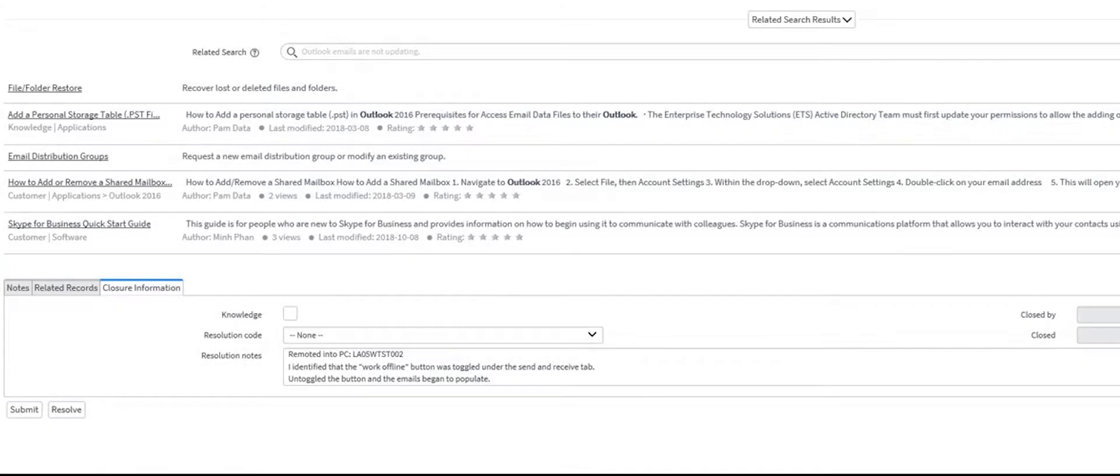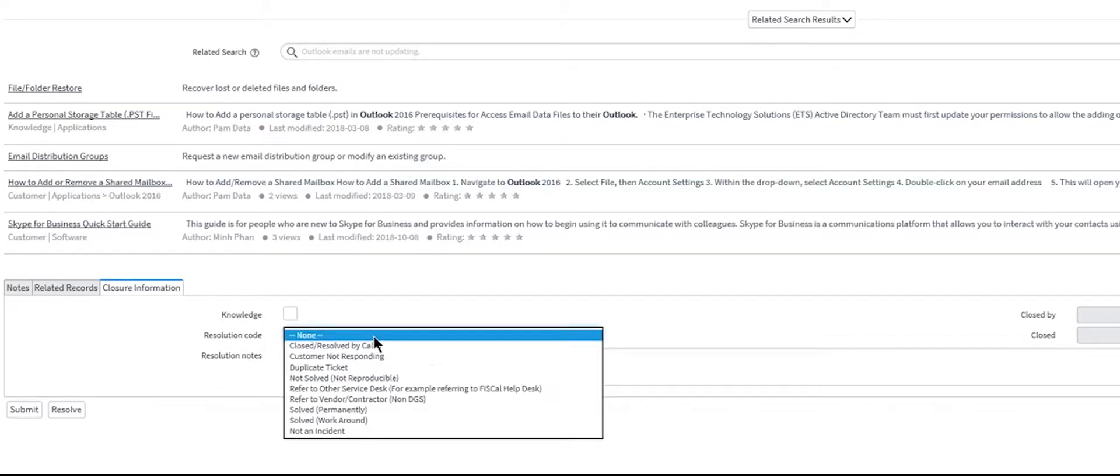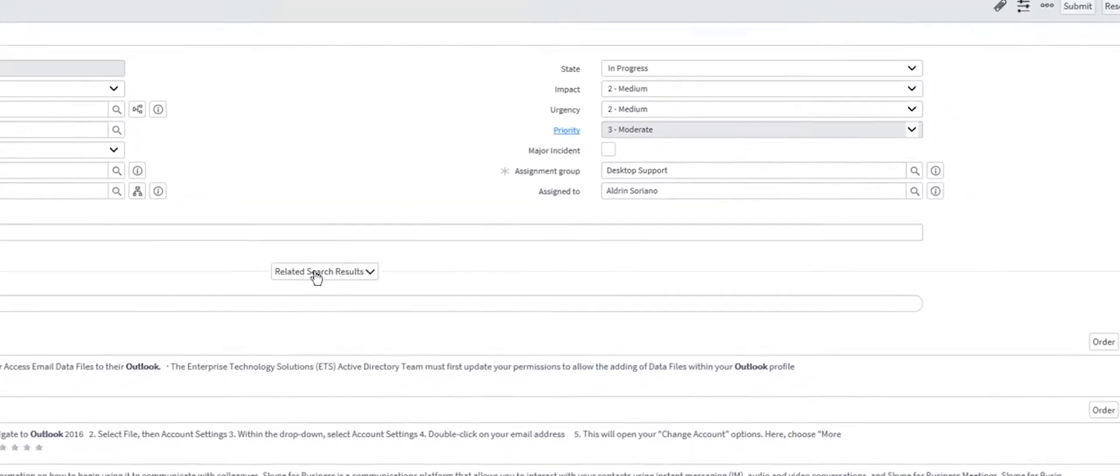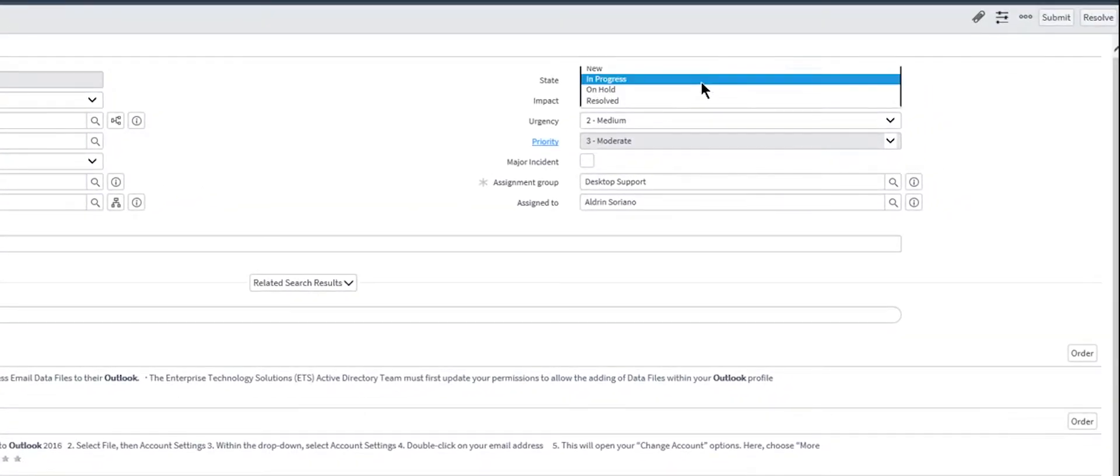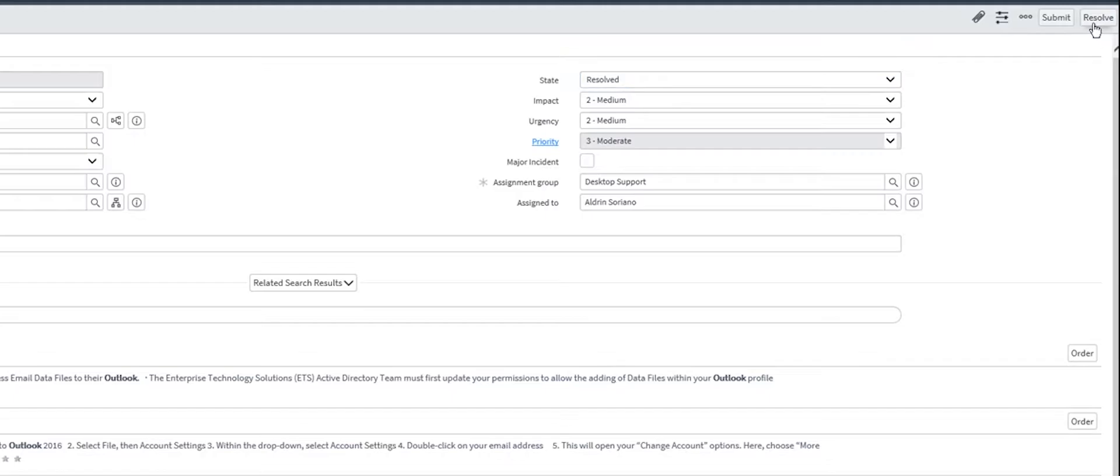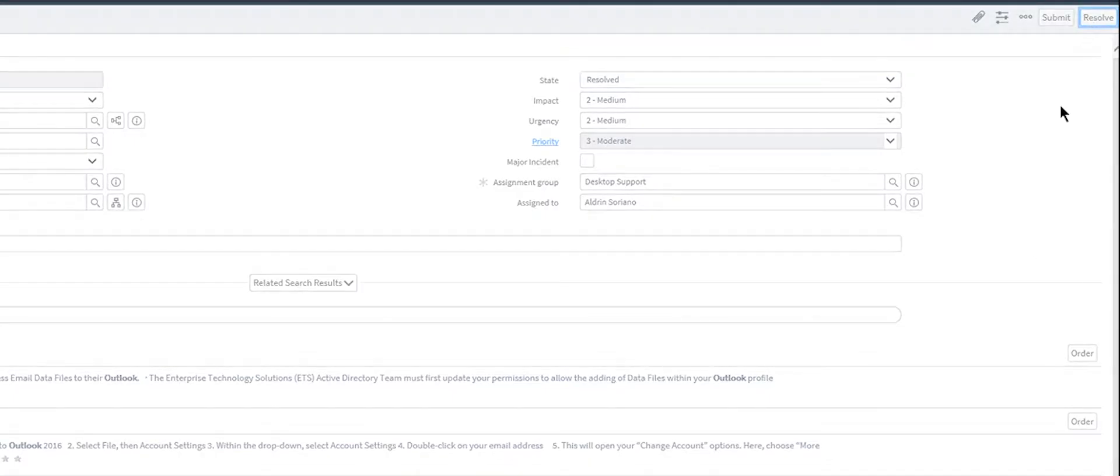Once I'm satisfied with the resolution of the incident, I can select the resolution code and document the notes for the resolution of the incident. Change the state and select Resolve. Now this will notify the customer and provide them with a status update.